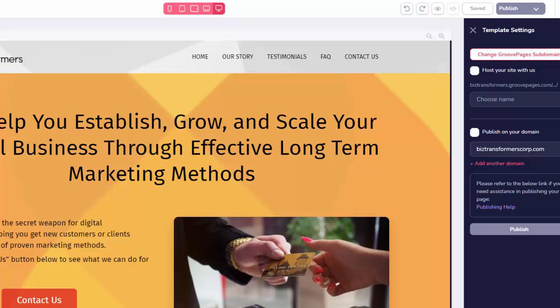And if you're feeling frustrated the way I was, this is definitely going to help you get your site out there. So just make sure to publish to your own domain and click on Publish. And that is all there is to it.